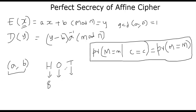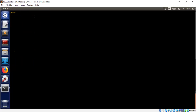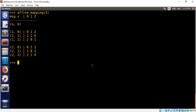Now to show this is a perfect secret, I need to show you this relationship is true. Let's start with the simple Latin square representation of affine cipher. I wrote a little program to print this square. Suppose n is 3. So what are the possible values of the message? Message can be either 0, 1, or 2. The possible values of a and b are shown here. a cannot be 0, because if a is 0, it's not even a valid cipher. So a can be 1 or 2, and b can take any value of 0, 1, or 2.